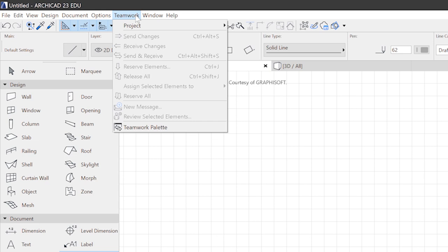We won't deal with the teamwork menu at the moment. It contains commands for the teamwork functionality in ARCHICAD, allowing you to work on one file with several people.